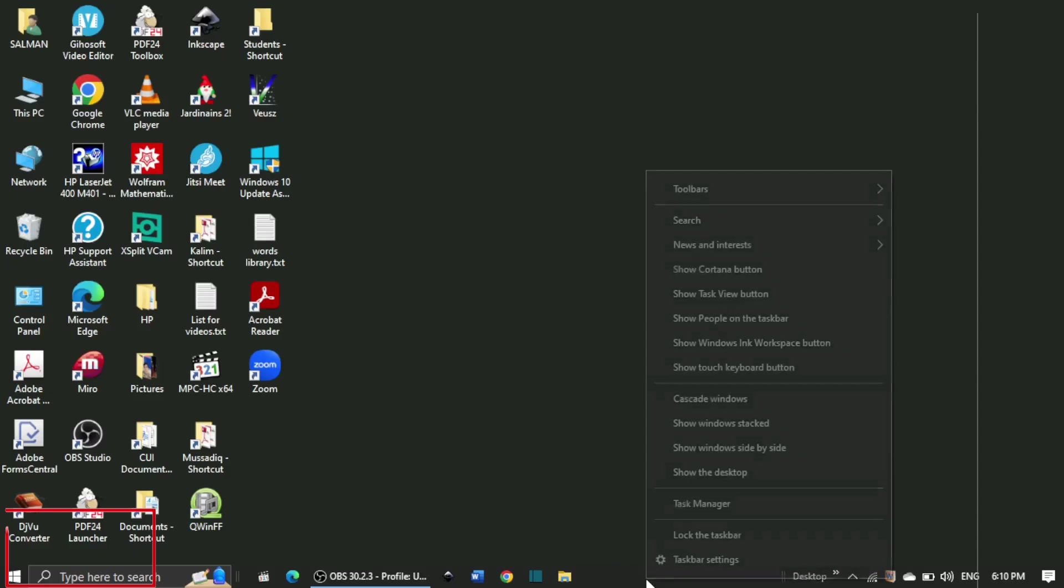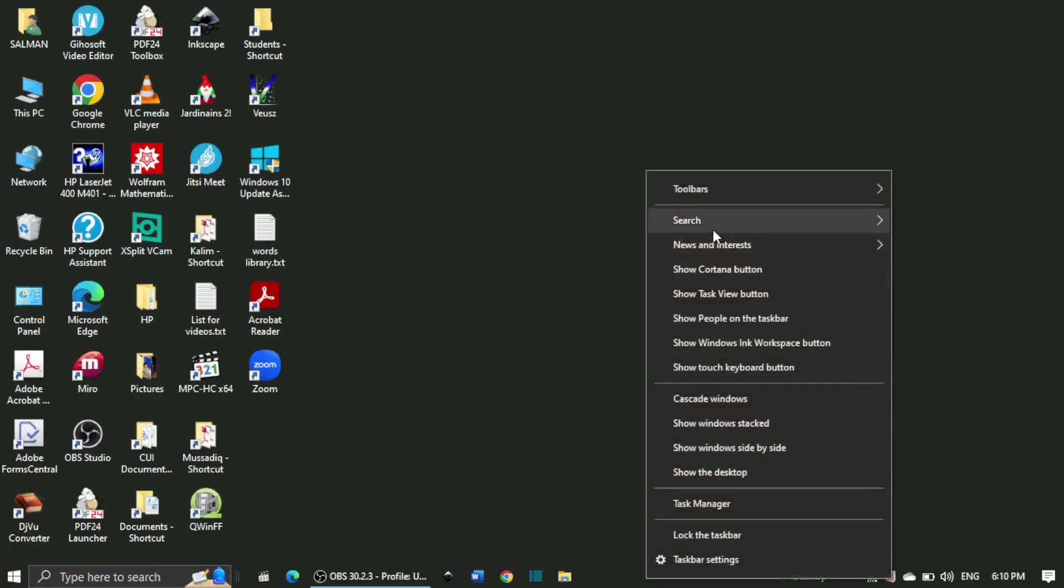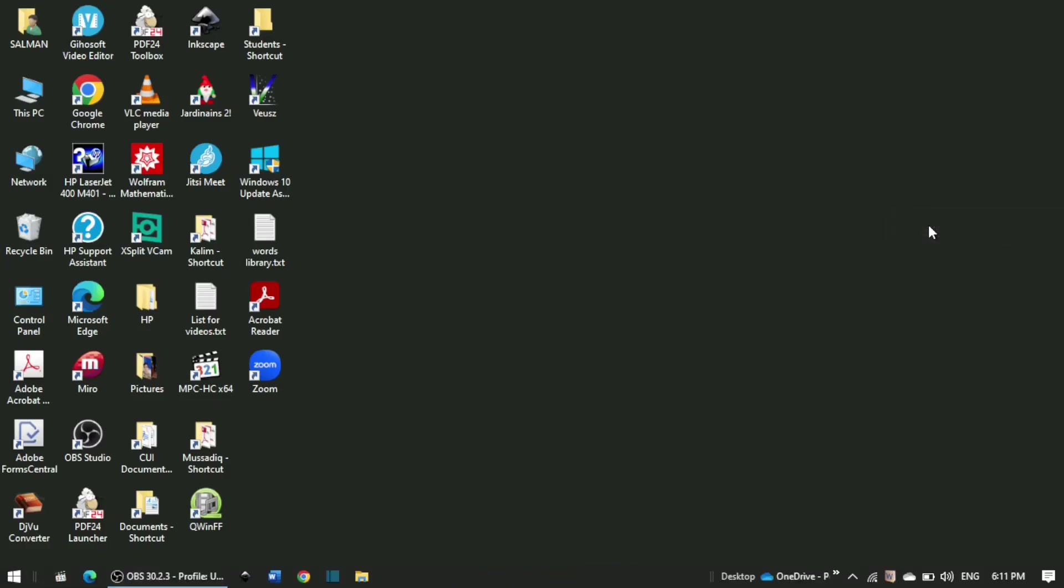If I click on hidden, both the search icon and search box disappear.